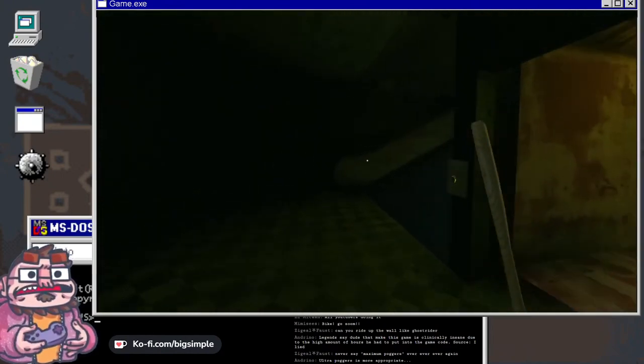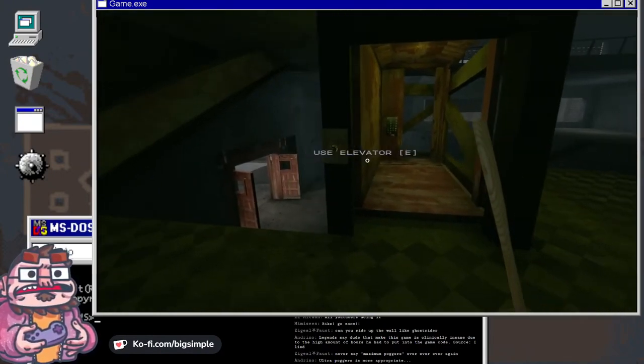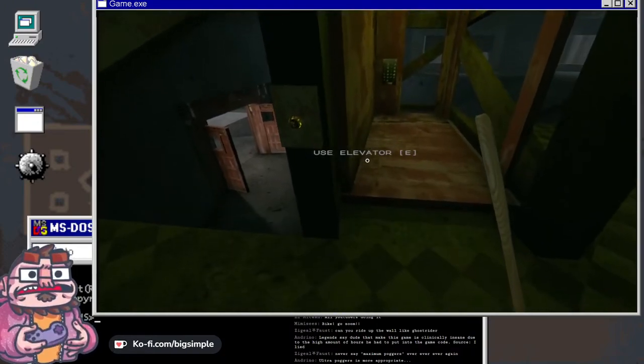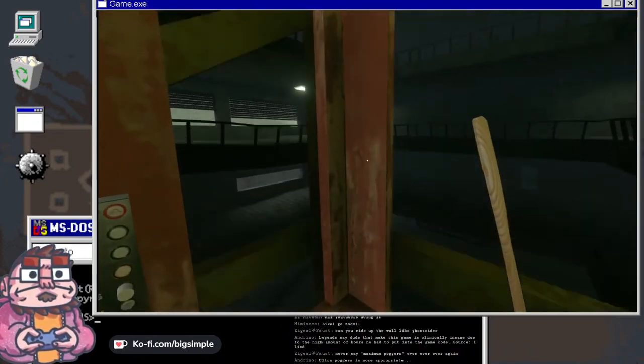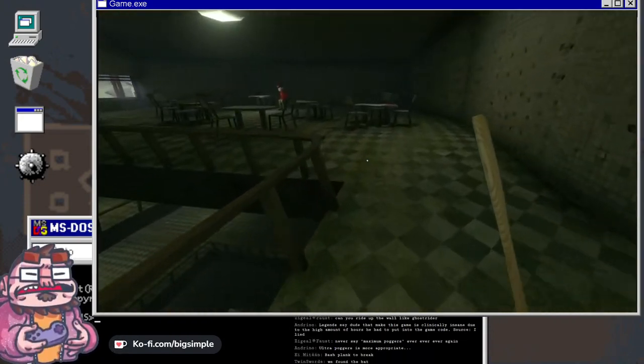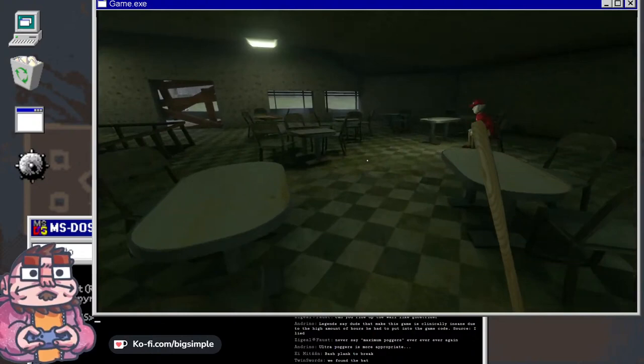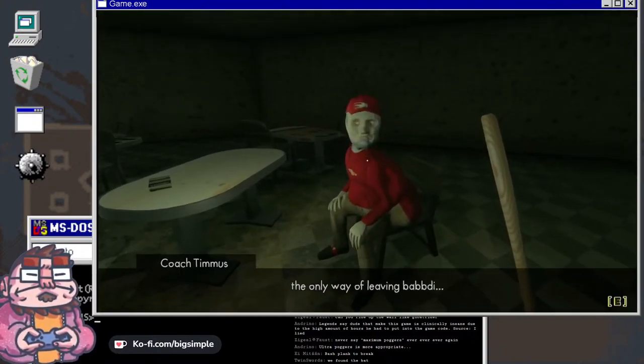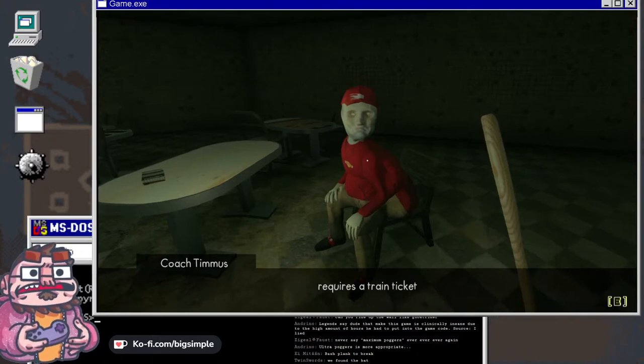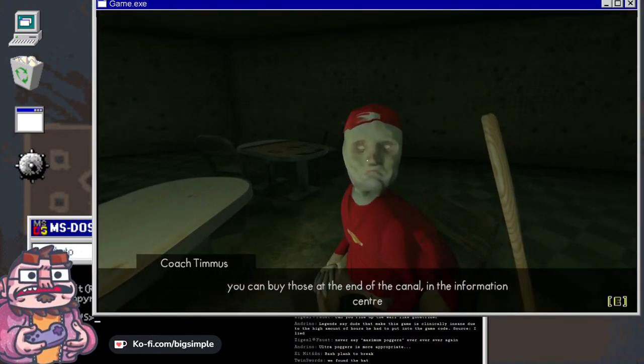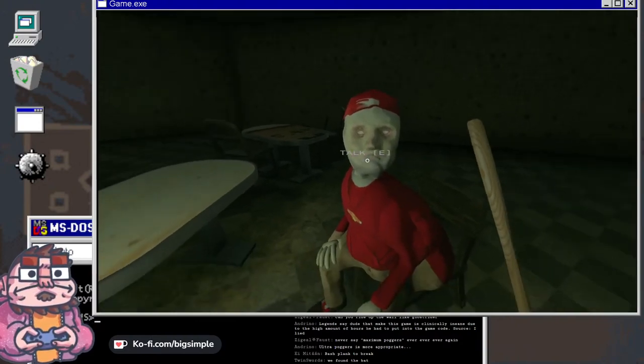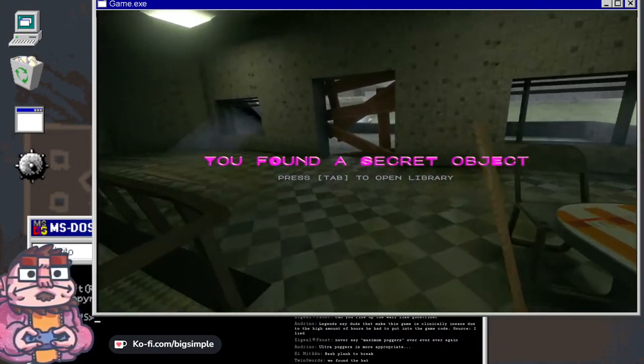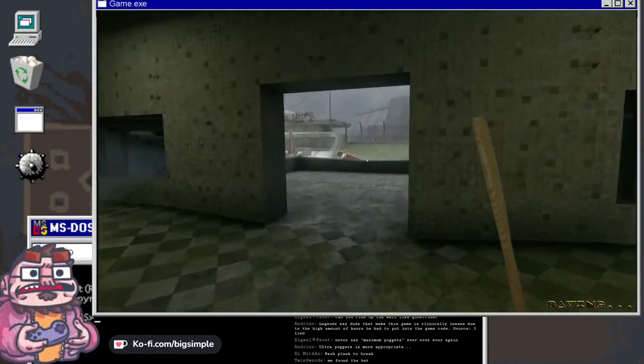Legend says dude that made this game is clinically insane due to the high amount of hours he had to put into the game code. Source: I lied. Bash plank to break. Oh, okay. The only way of leaving Babdi requires a train ticket. You can buy those at the end of the canal in the information center.